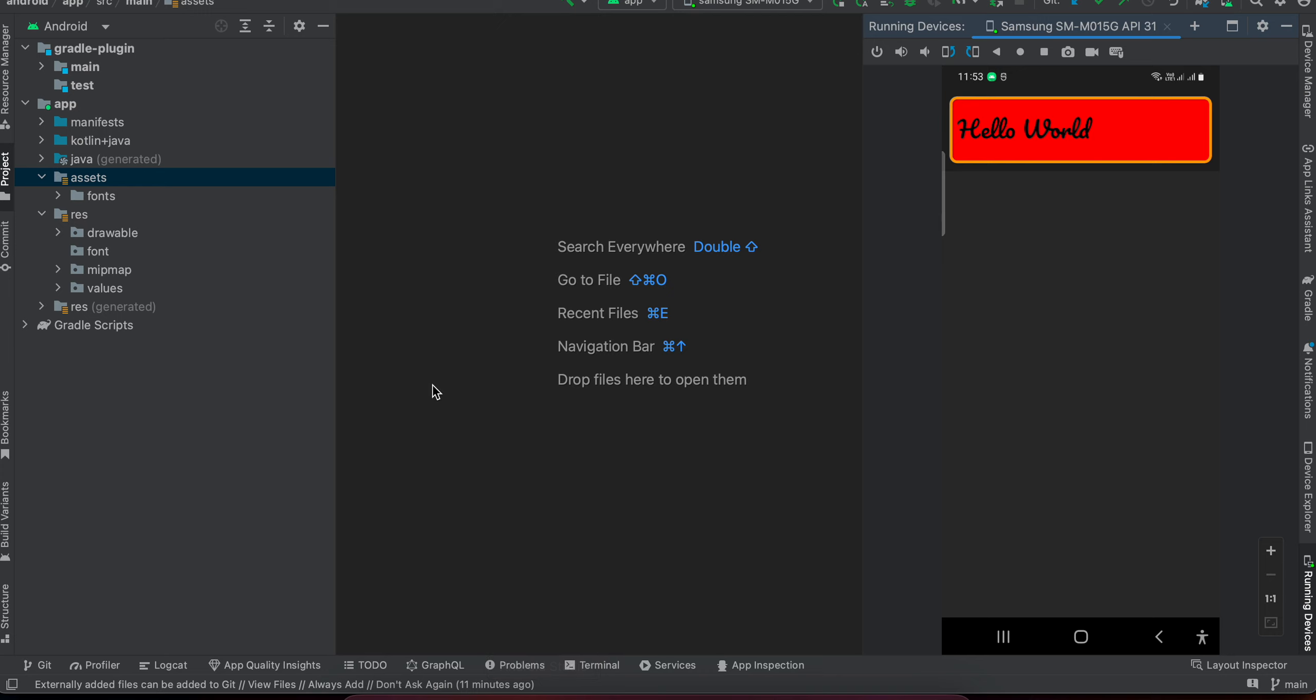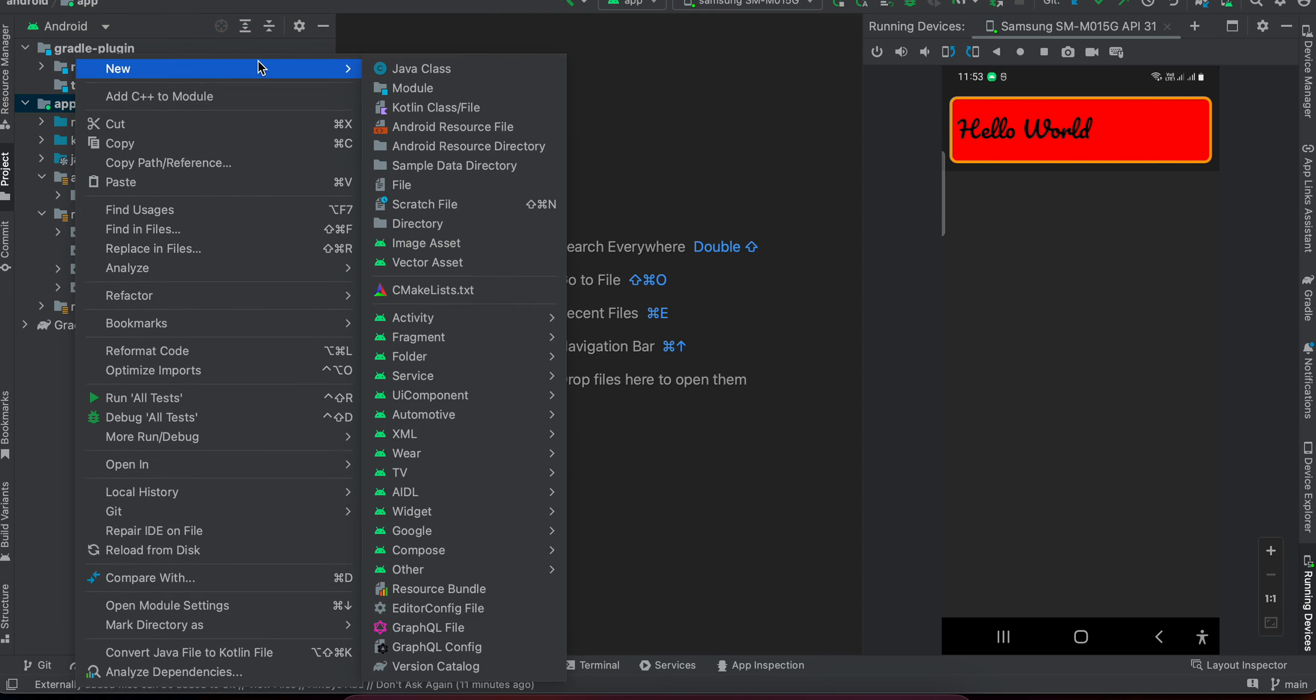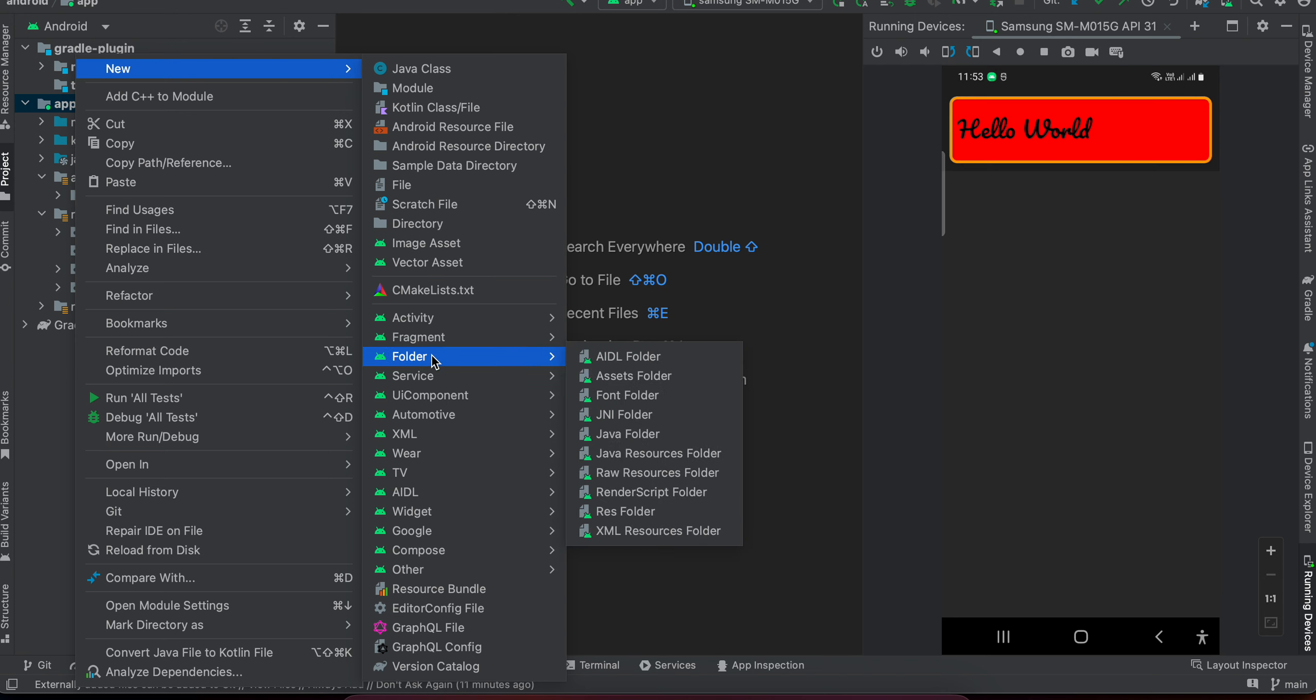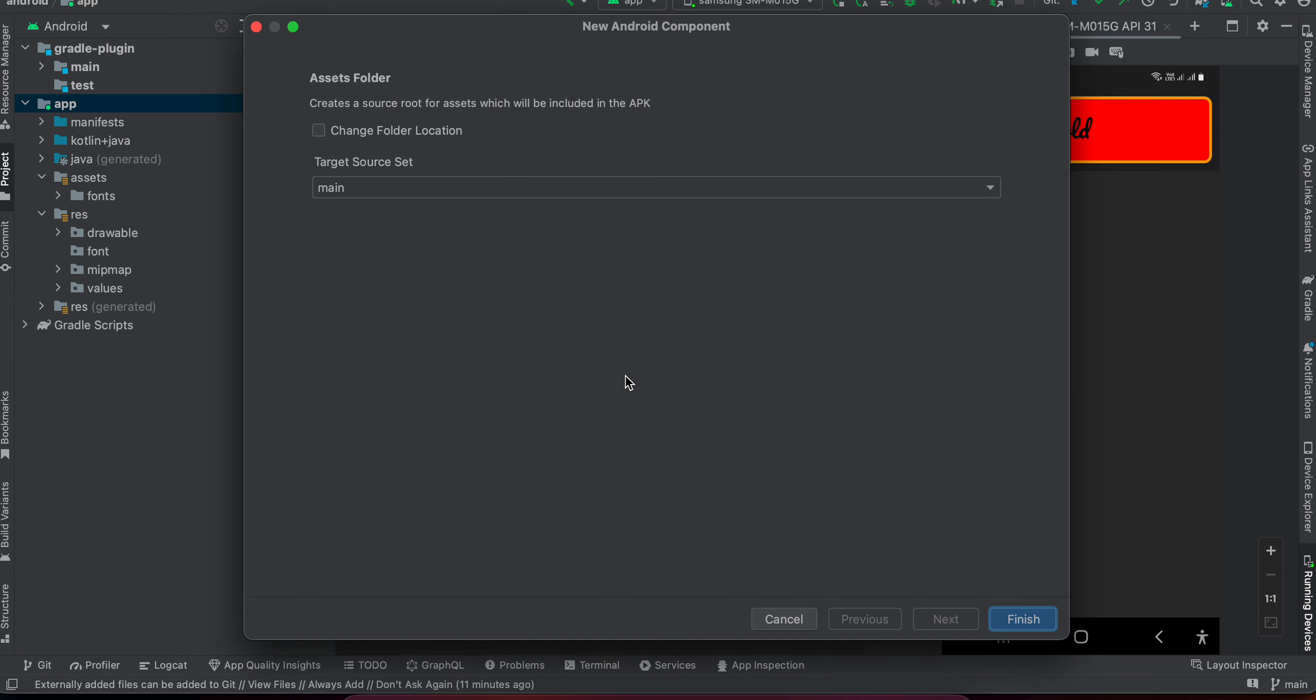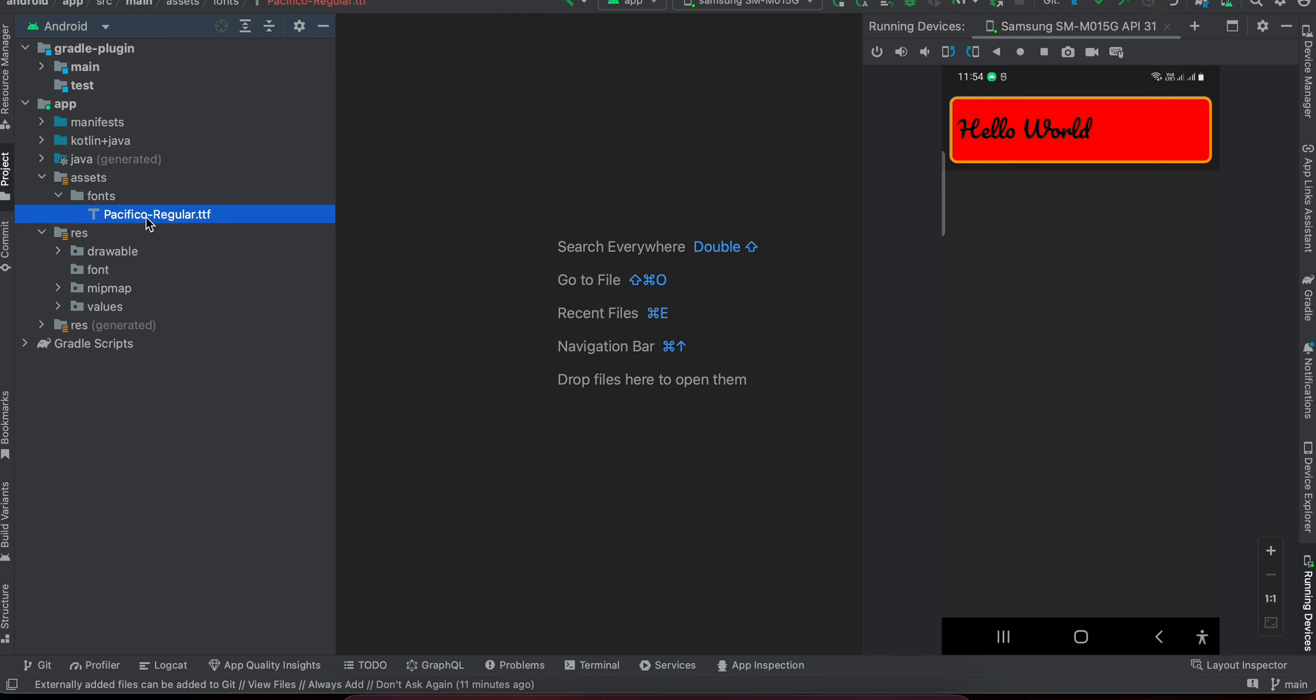So here is my Android folder. Next, what you will have to do is go to your app inside the Android folder. Make sure you are in the Android dropdown. Go to your app, right-click, new folder, click assets. I have already created it, so I won't click on finish again. Once you create that, inside the assets folder, create another folder called fonts, and inside fonts you can directly add your font.